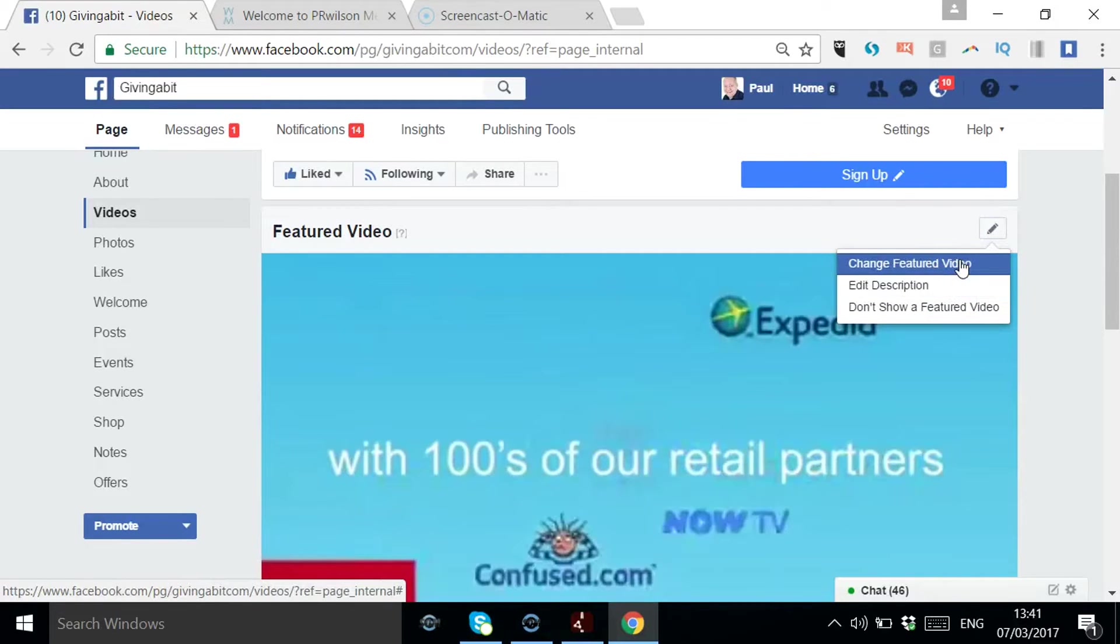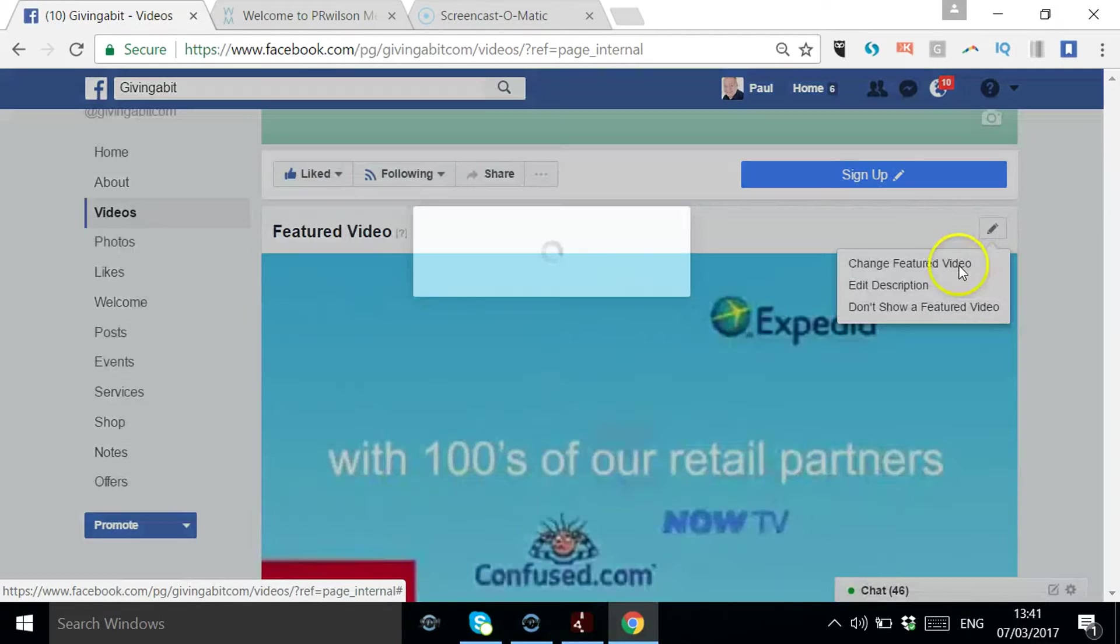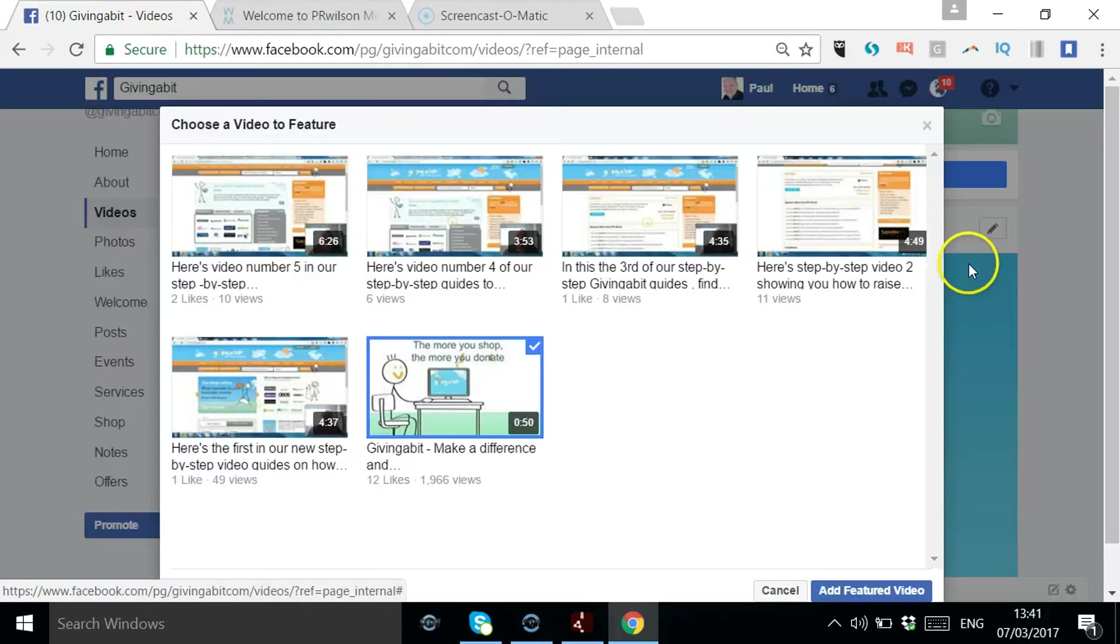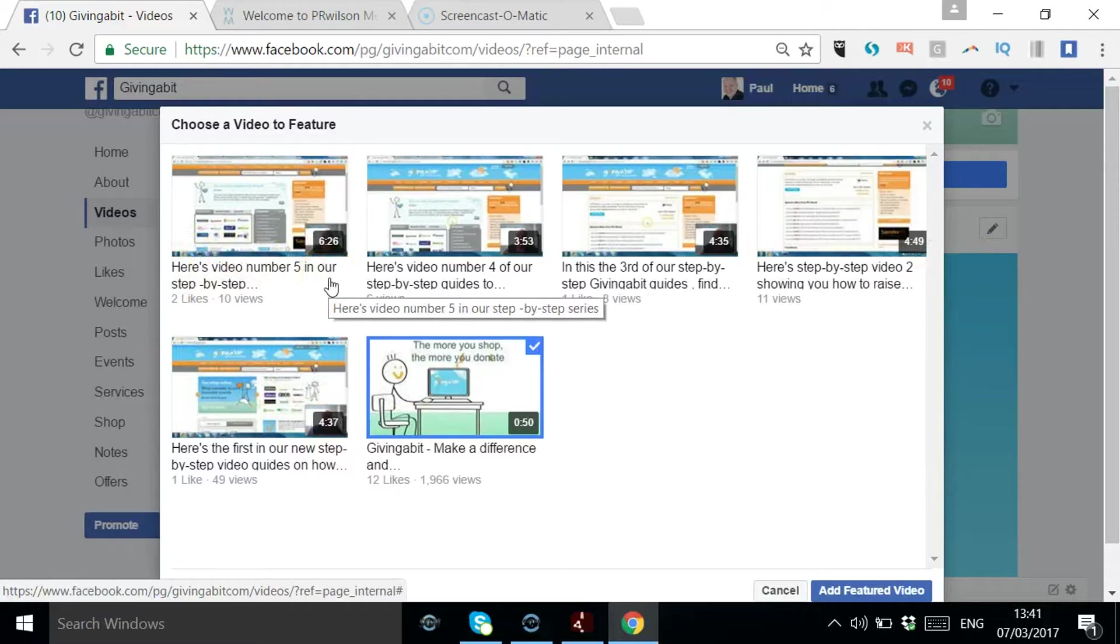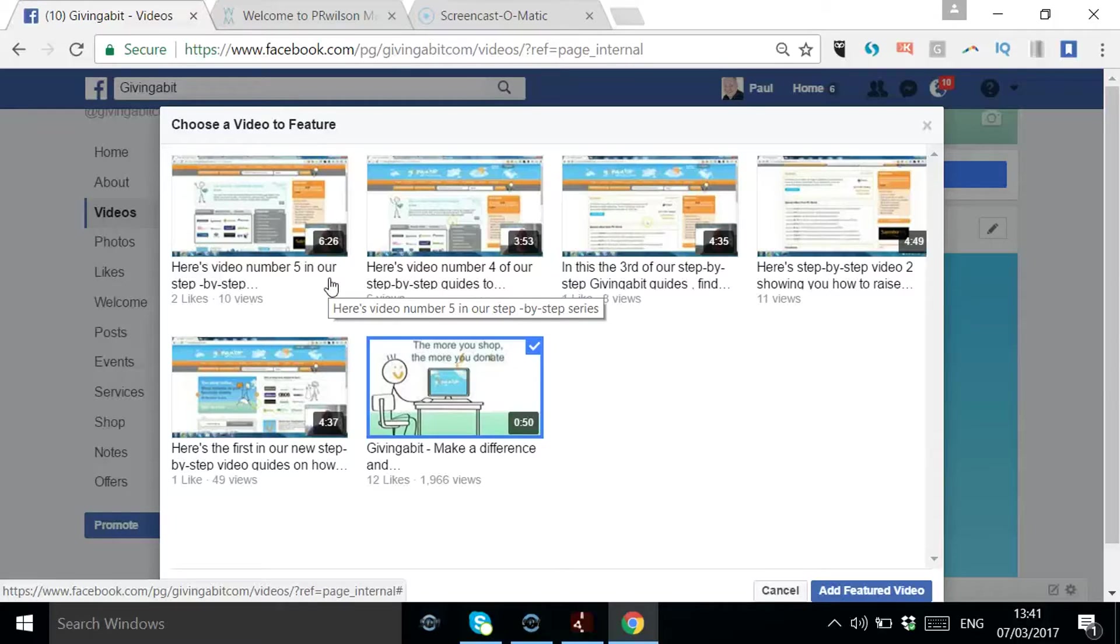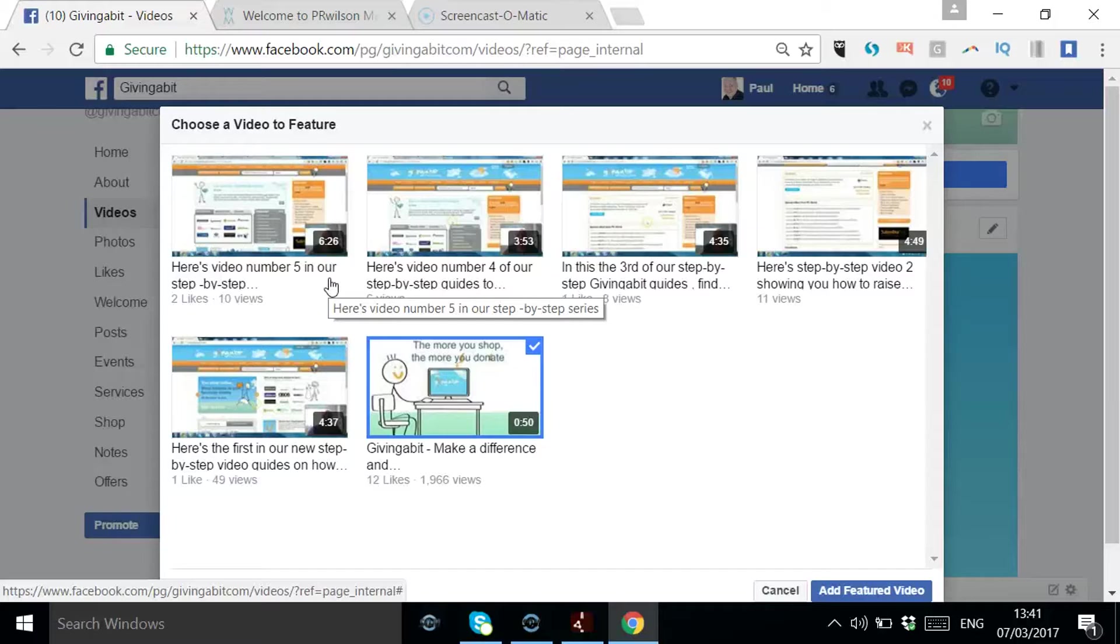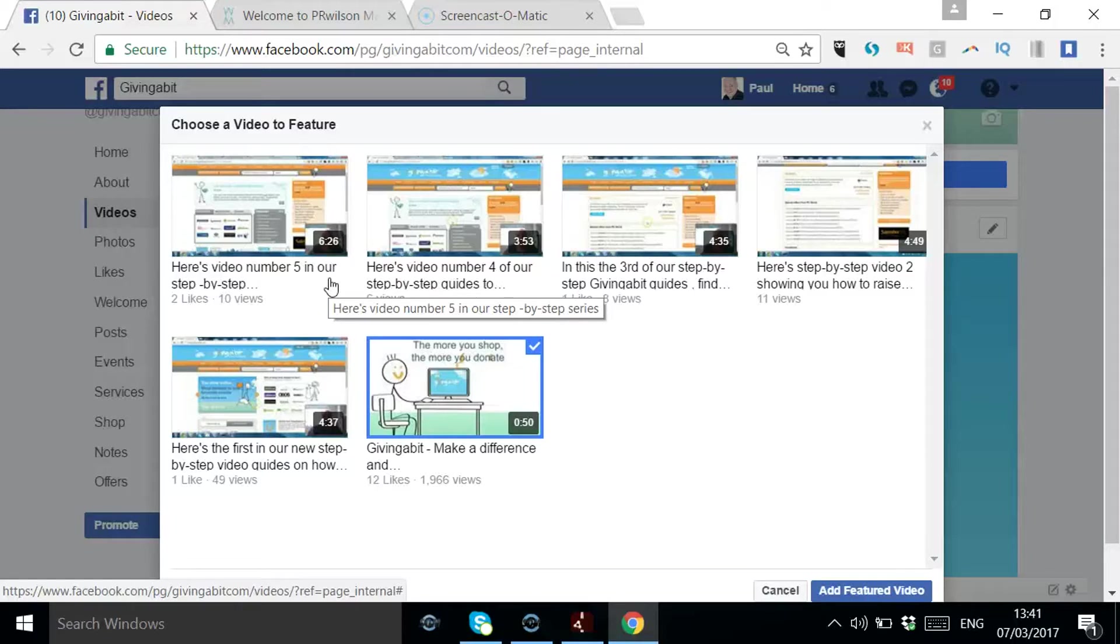So I say change featured video, I can choose from these, and these are all videos that have been uploaded directly into Facebook rather than YouTube videos. Certainly it's not worth sharing YouTube links into Facebook news feeds because they will not get seen. Facebook is always going to promote videos that are created and uploaded directly into Facebook.